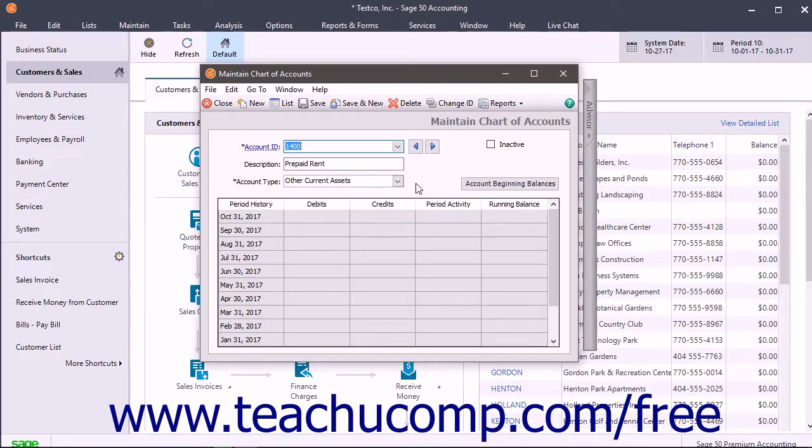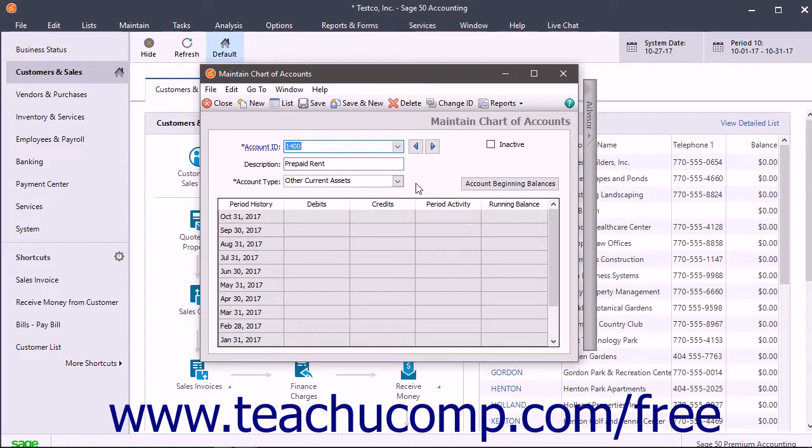If using the accrual accounting method, you must attribute expense to the period it is incurred, not when you actually pay it. So you would not want to write a check for the next six months' worth of rent and attribute the entire amount to the rent expense account for the month in which you wrote the check, as that does not accurately reflect when the rent expense is incurred.